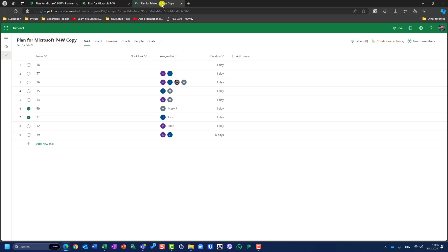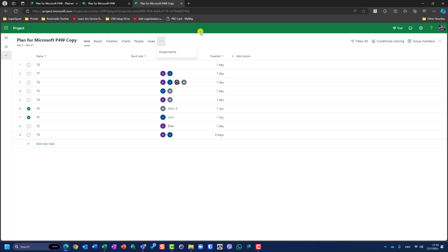That is how you can copy plan to a project. One more question which you can ask: Nenad, can we do it in reverse? Can we create a project and then create a plan in Planner? The answer is no. This is a one-way street, so you can copy plan from Planner to Microsoft Project for the Web, but you cannot create a project in your Microsoft Project for the Web and then create a plan. For now, let's wait for the new Planner and you will see how it works when it will be live.